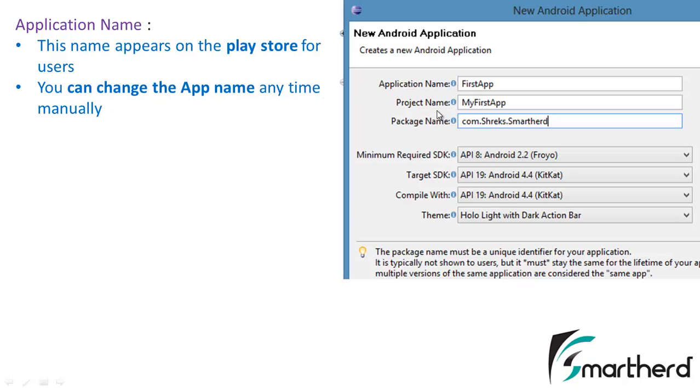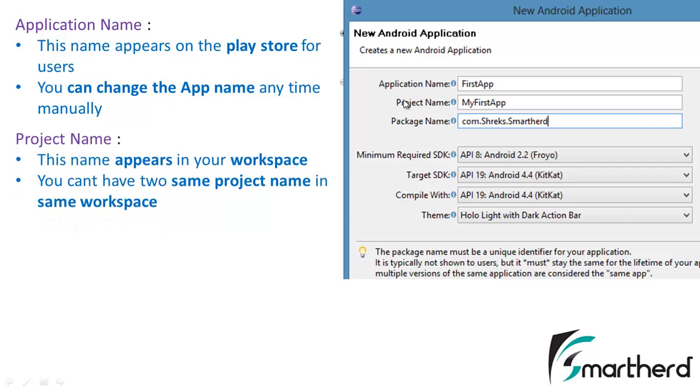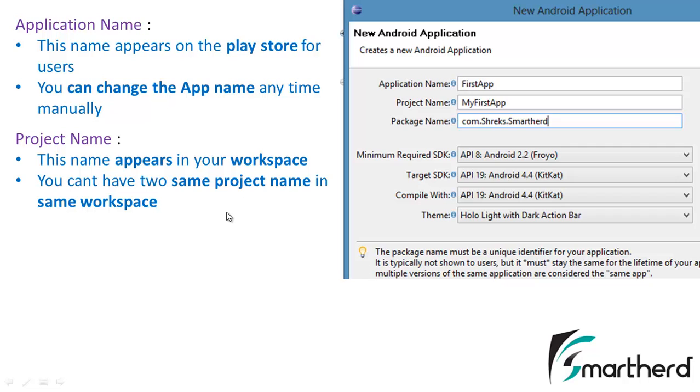Now second is the project name. This project name is actually the name that appears in your workspace. So it is of very less significance but one point to note, no two projects can have the same name in the same workspace. It should not collide.